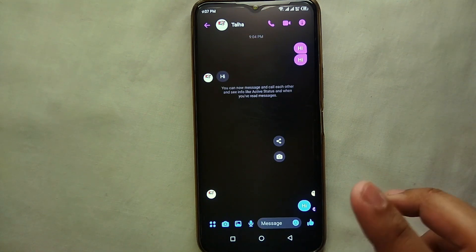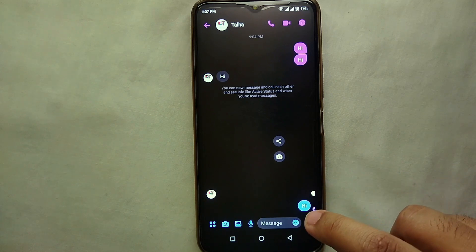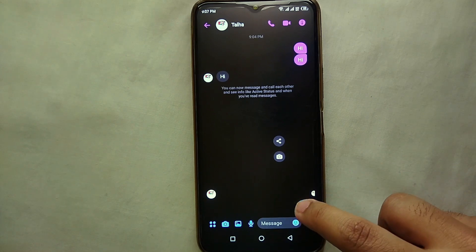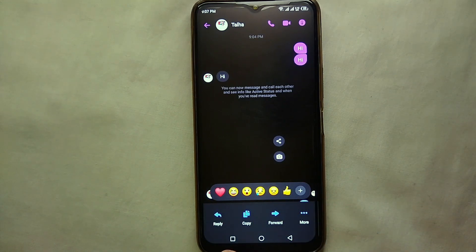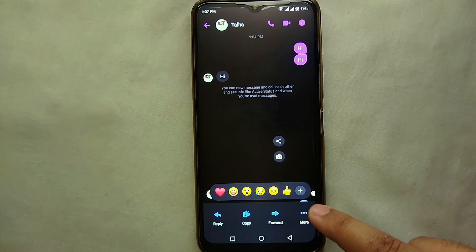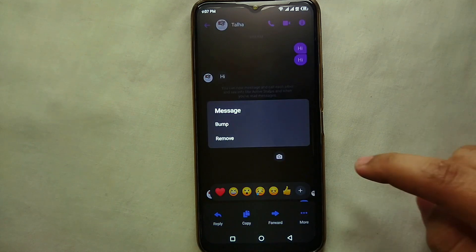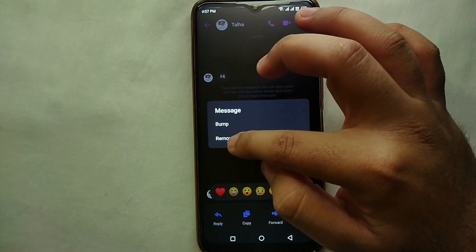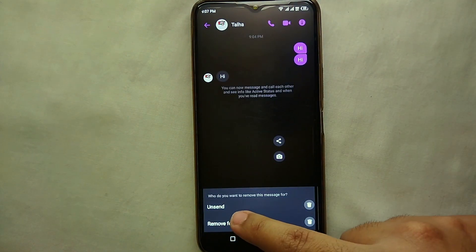What you have to do is hold the message for a second. Just put your finger on it and hold it, and you will see a few options appear. You can react to it, reply, copy, or forward it. But there are three dots for 'more' — click on that.